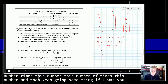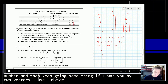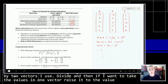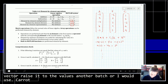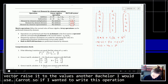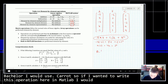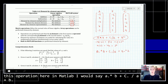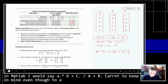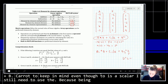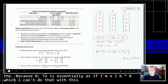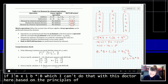If I want to divide two vectors, I use dot-divide. And if I want to raise the values in one vector to the values in another vector, I use dot-caret. So if I wanted to write this operation in MATLAB, I would say a dot-asterisk b plus c dot-divide a plus b dot-caret 2. Keep in mind, even though 2 is a scalar, I still need to use the dot, because b dot-caret 2 is essentially b times b, which I can't do with this vector based on the rules of matrix multiplication.